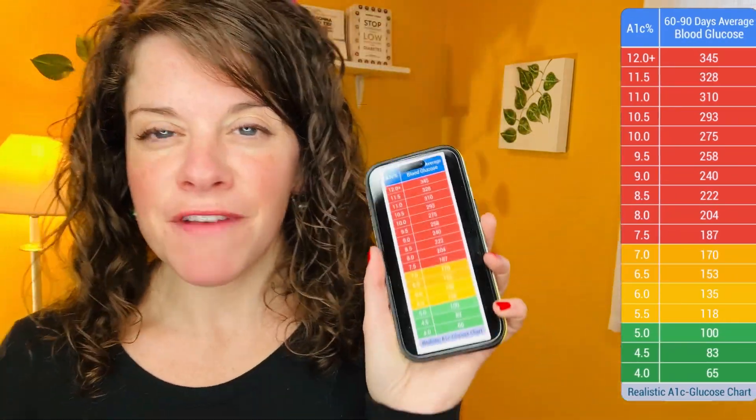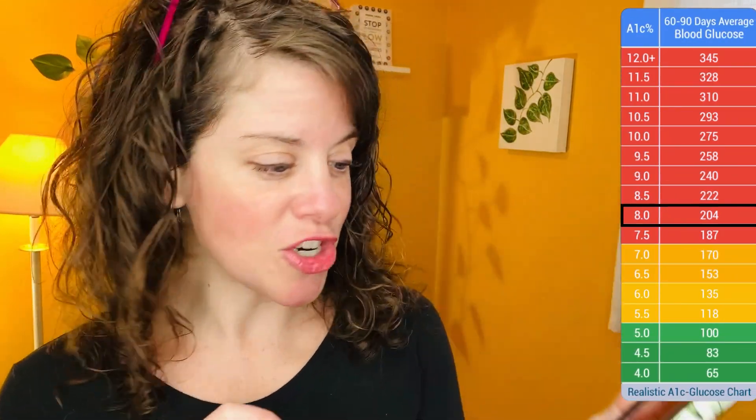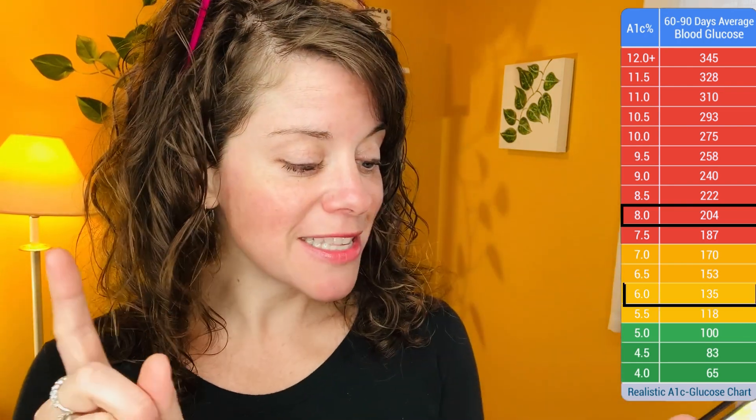Your EAG means you can take any A1C level and translate it to an average blood sugar level. We all know blood sugars can range from 50 to 300 on any given day, but your EAG finds the average — the general range where your blood sugars are hanging out most often. For example, an A1C of 8% equals an average blood sugar of 204, and an A1C of 6% equals an average blood sugar of 135, meaning that person's blood sugar is hanging out around 135 most of the time.